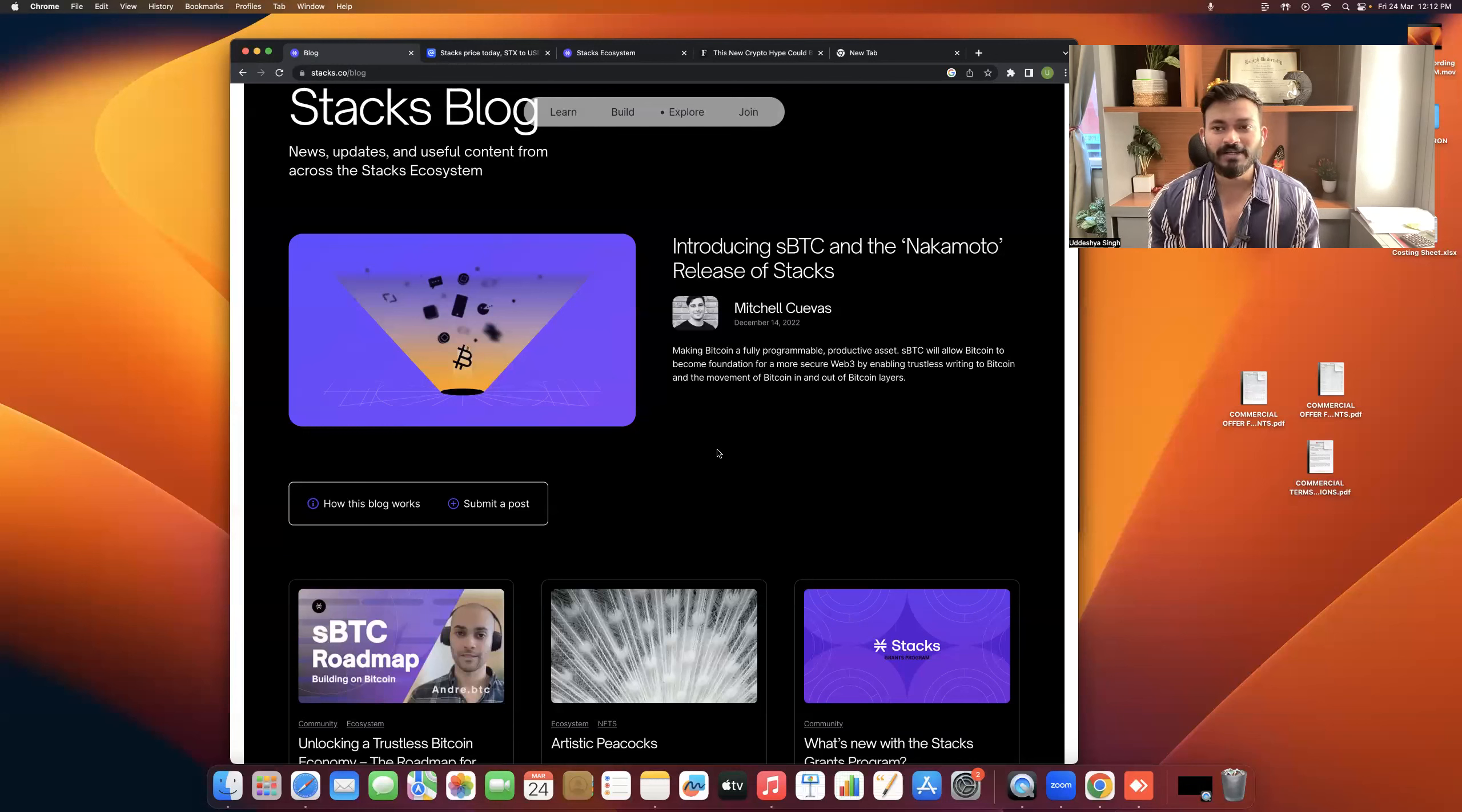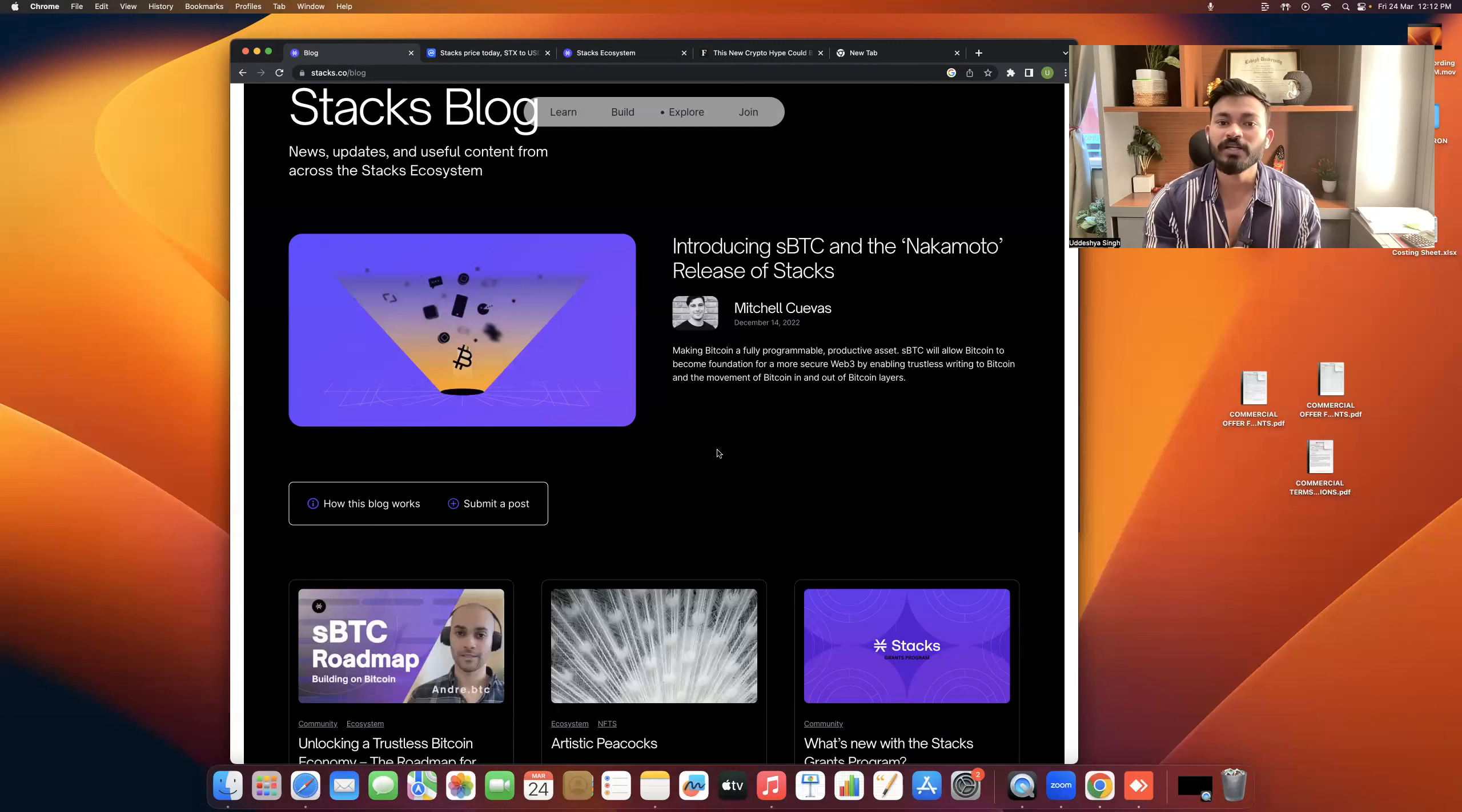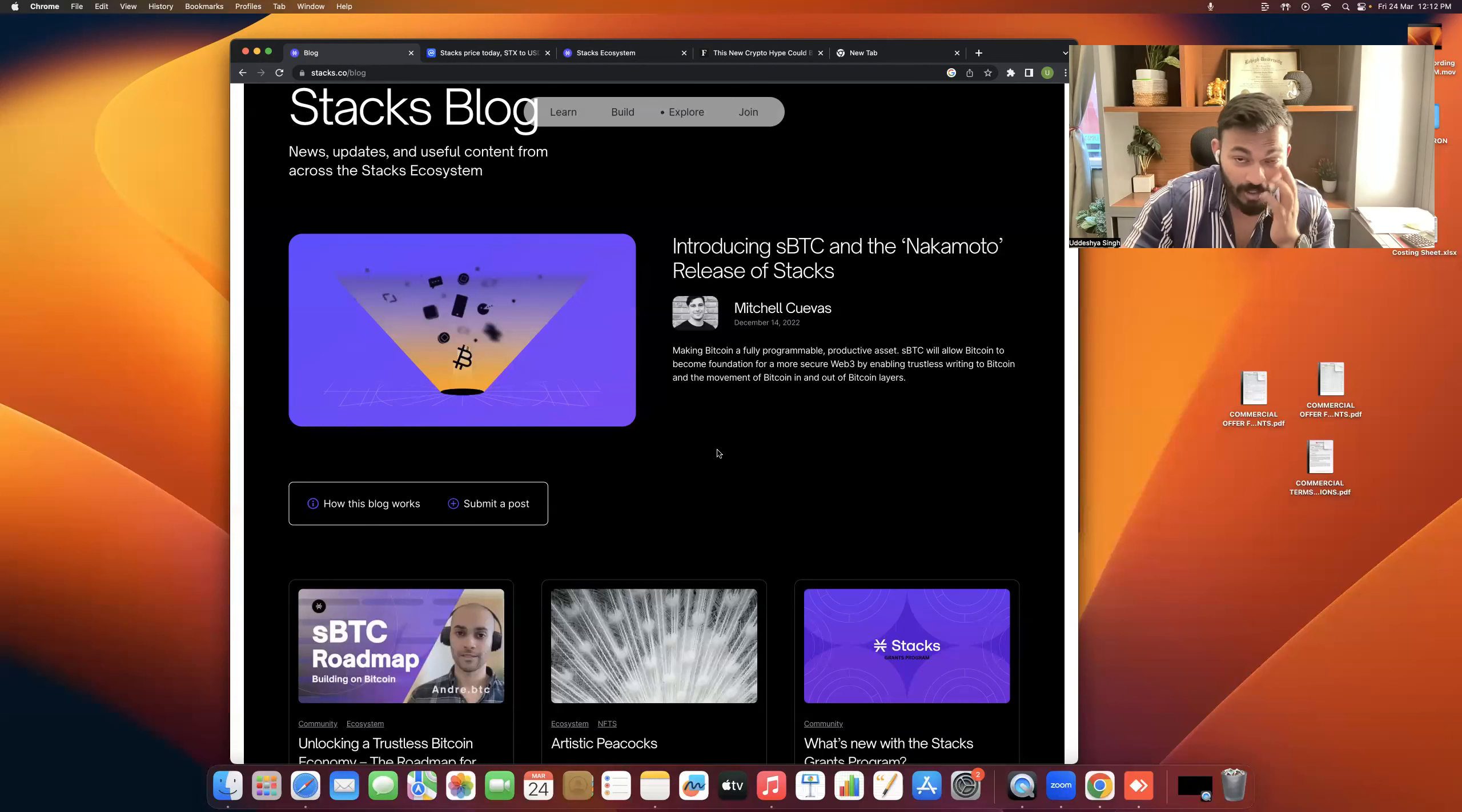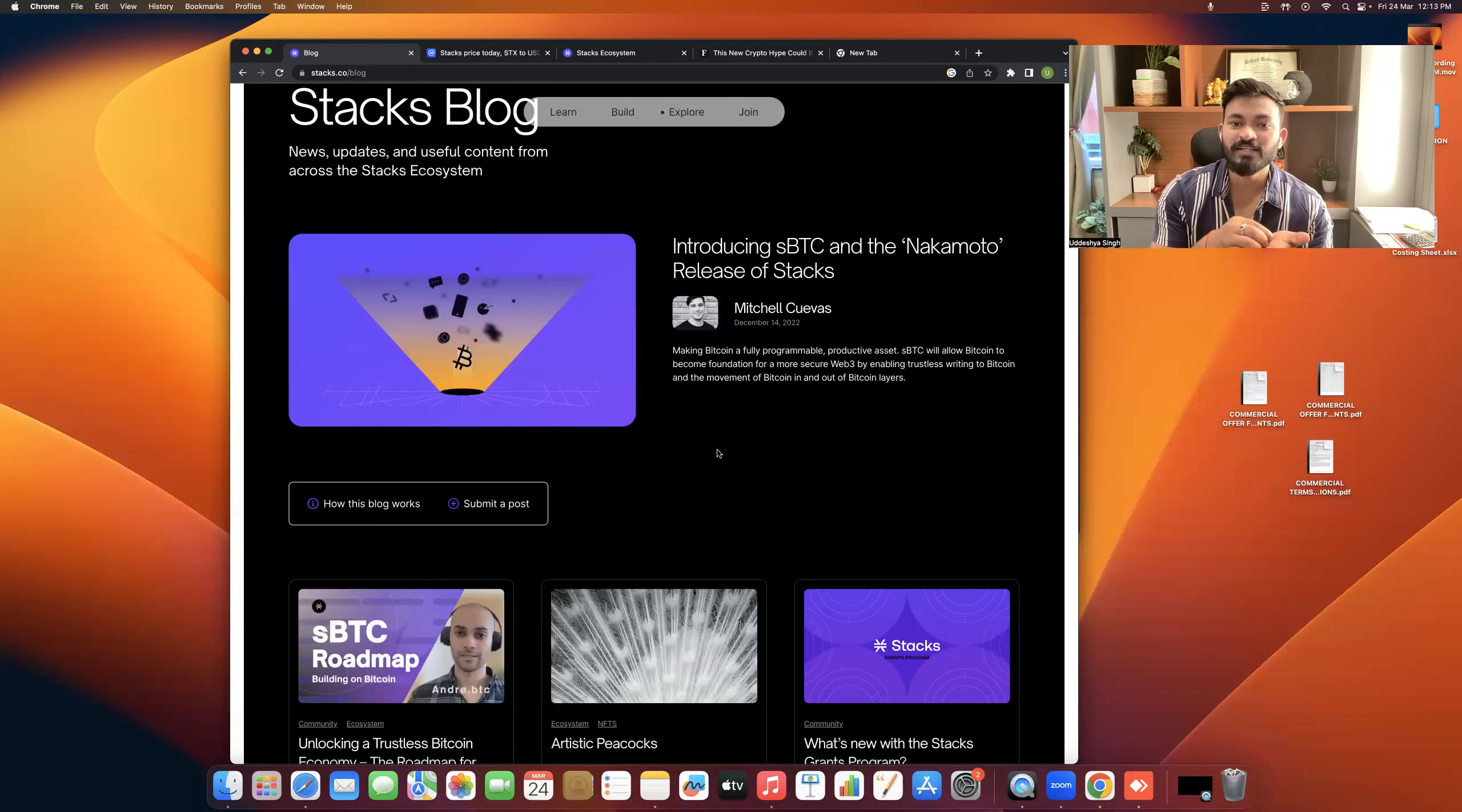But when we talk about Stacks, Stacks is the only layer one. Matic is a layer two solution, but Stack is the only layer one that is linked to Bitcoin. Using Stacks, you can use Bitcoin's security and build smart contracts on it. This is a groundbreaking technology. Now we're talking about, you've seen my previous video where I told you how to sell non-fungible tokens. If you haven't seen those videos, please watch them. It's the easiest way to make money.